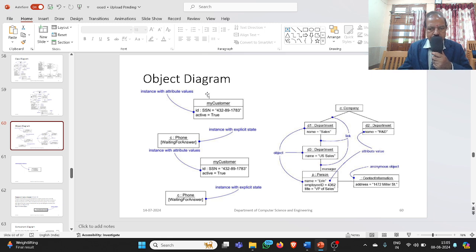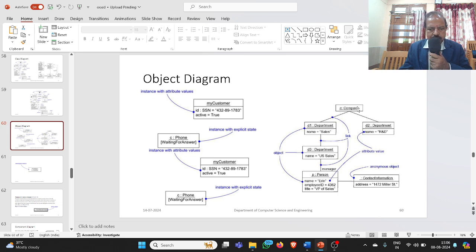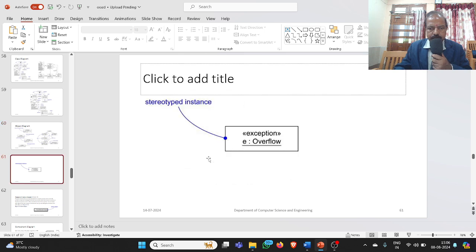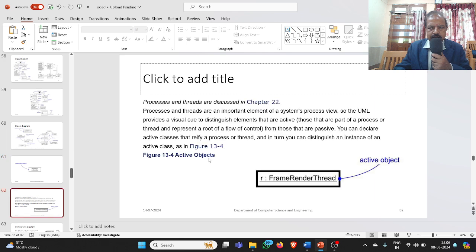Coming to another instance, we have myCustomer. An object is represented by underlining its name using camel notation — each word starts with lowercase but compound words start with uppercase. You can write C colon Company meaning C is an instance of Company. You can also see the stereotype instance and use exceptions and other things.